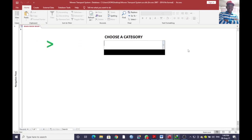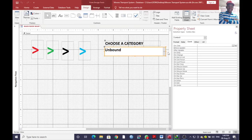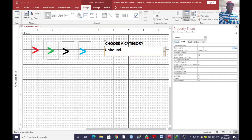Now we can include data in the combo box. Go to Data, then Row Source, and we can write: SELECT DISTINCT — then select a certain field.